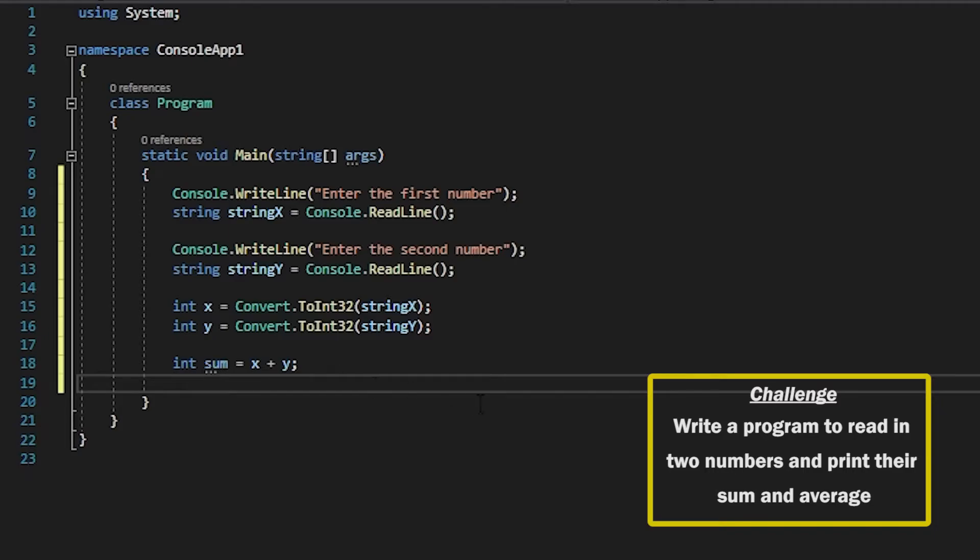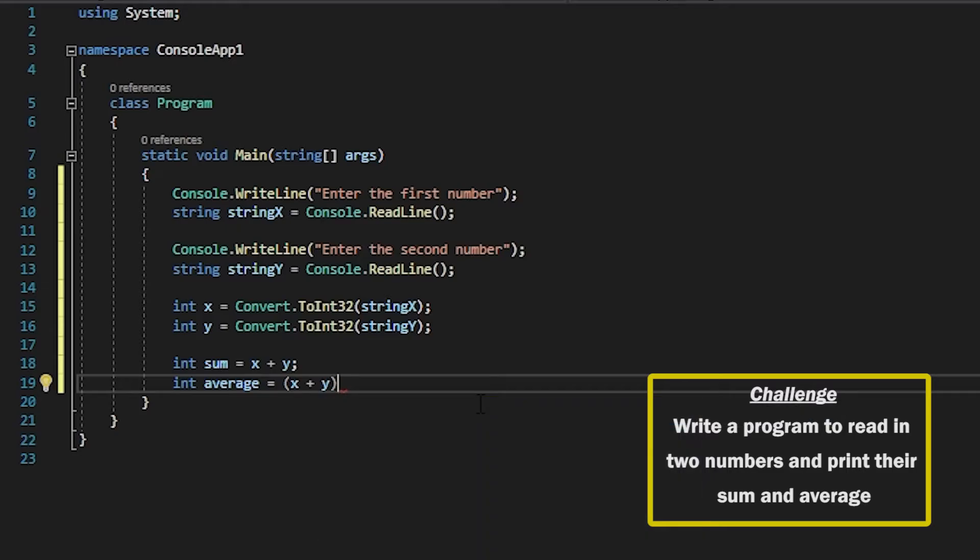Whilst we're here we'll also do the average so what I want to do is x plus y divided by two as there are two integers.